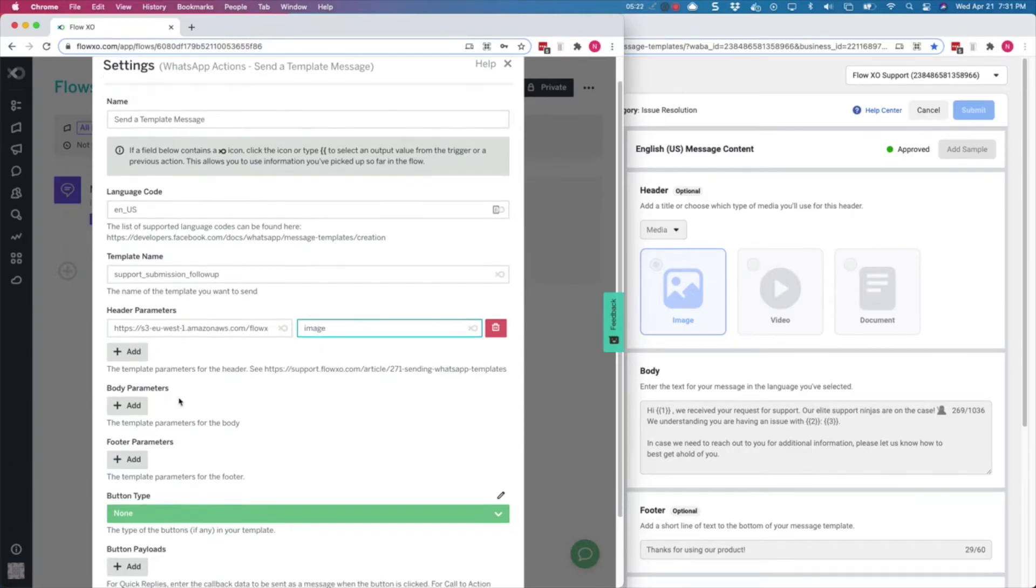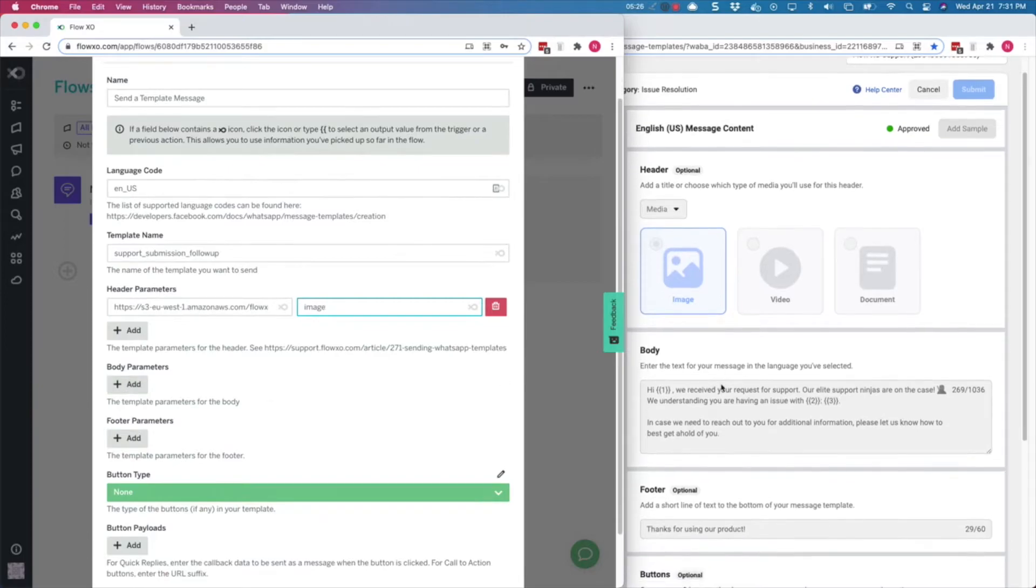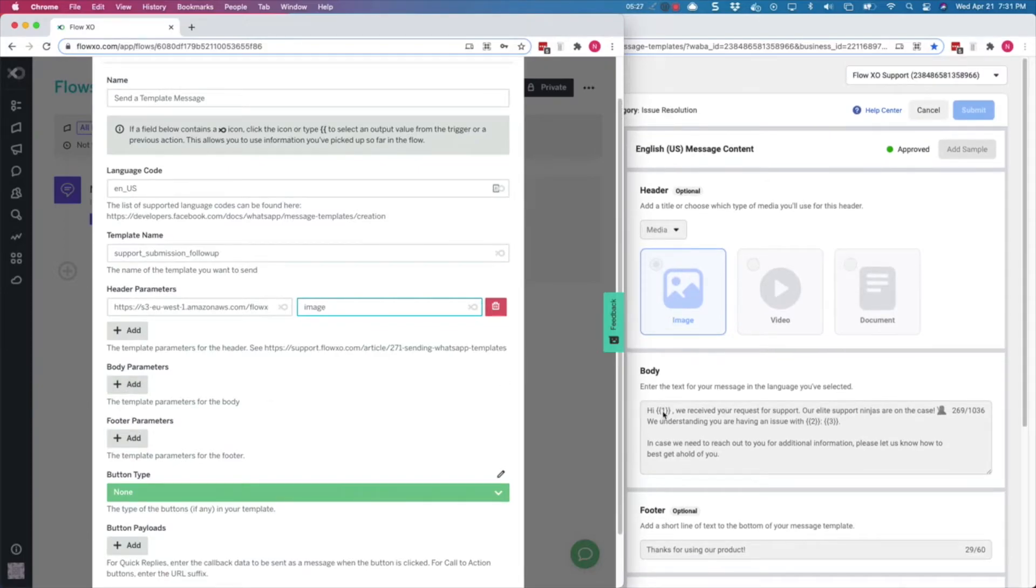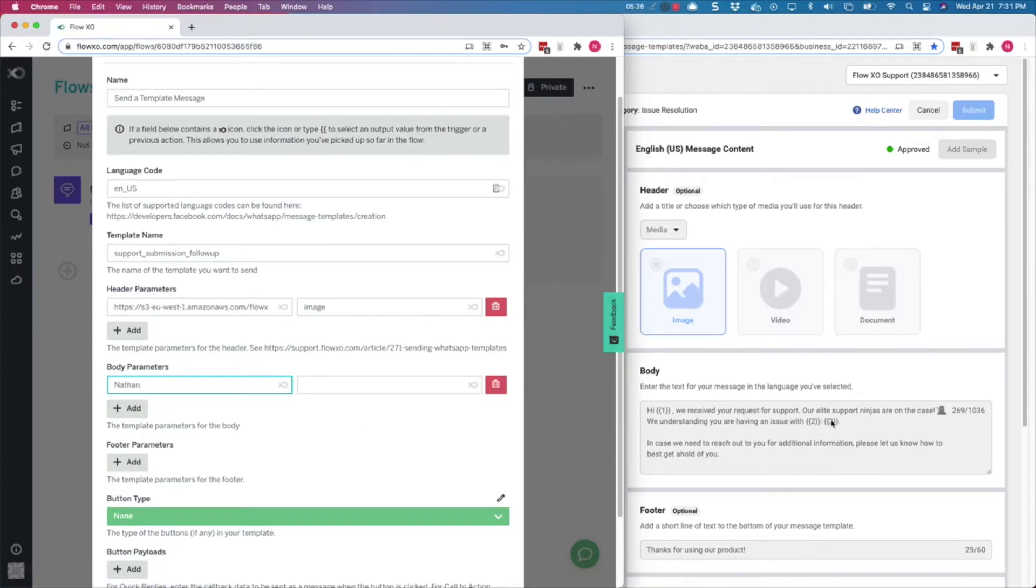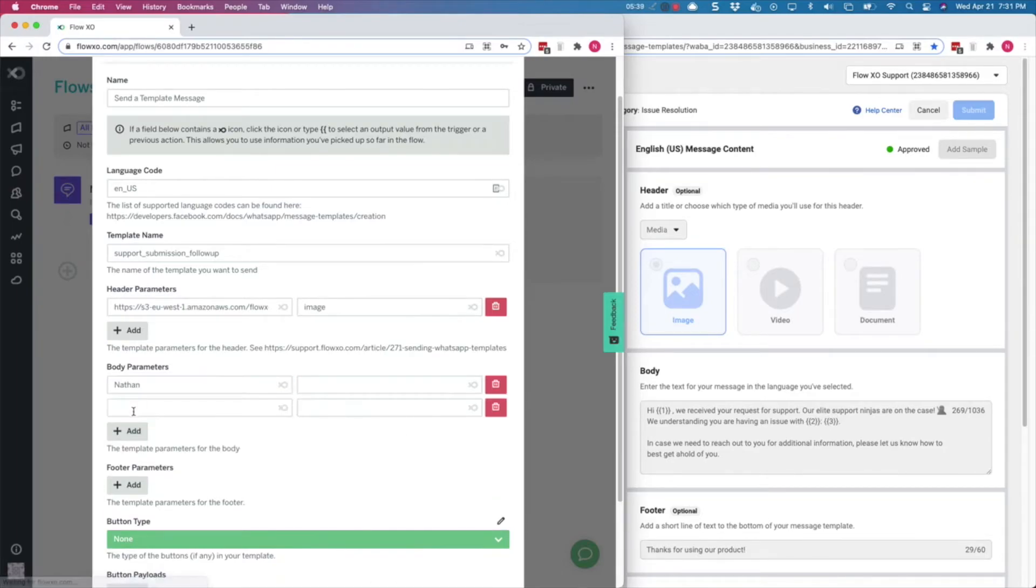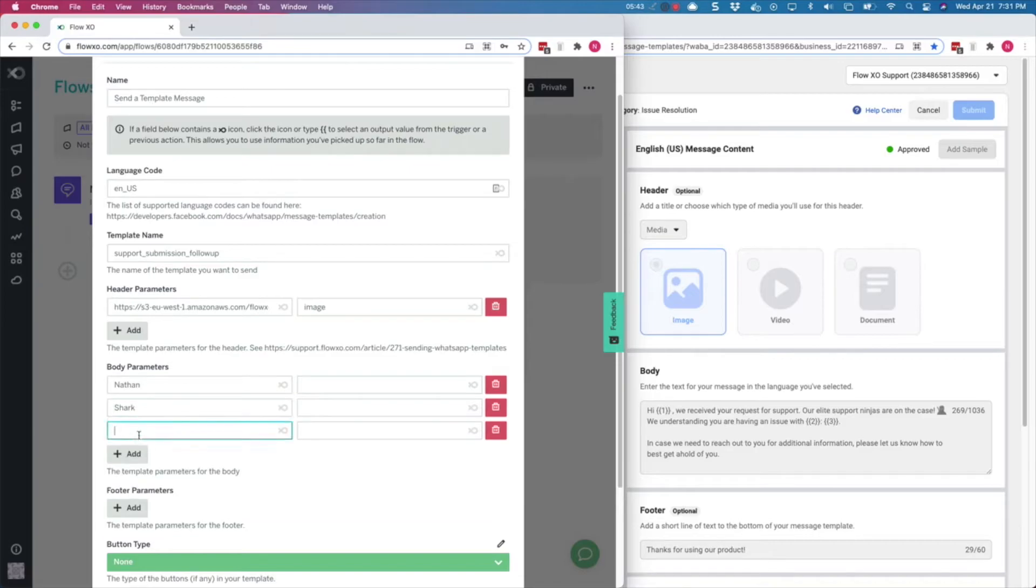Now that the header is done, we need to enter the body parameters. We have three parameters in our body message. The first one is the name, so we'll enter Nathan. The next two describe the type of issue the customer is having, so we will type shark and broken fin.